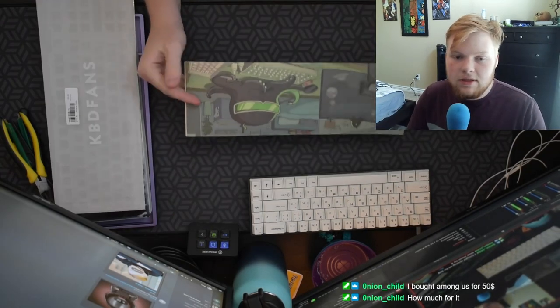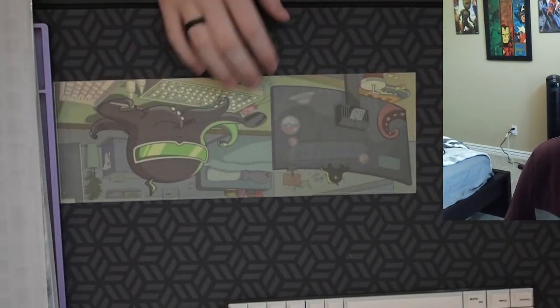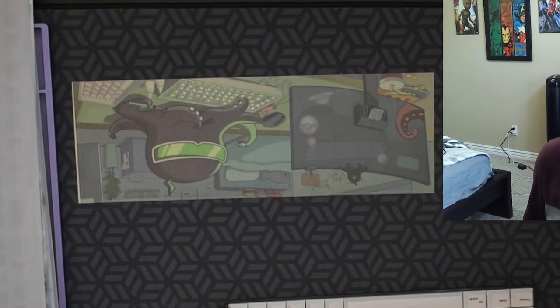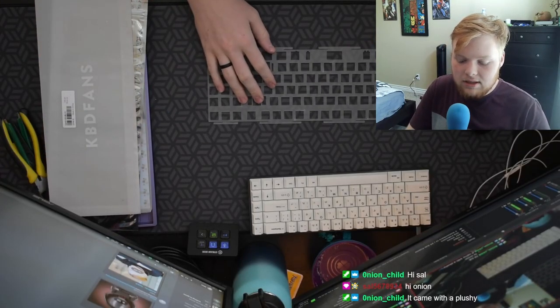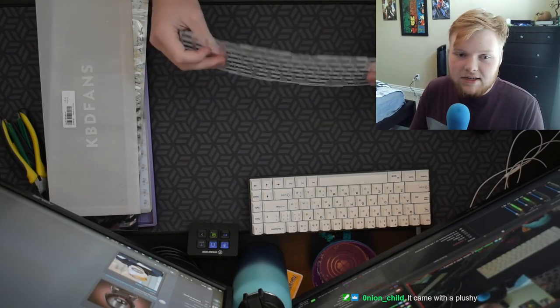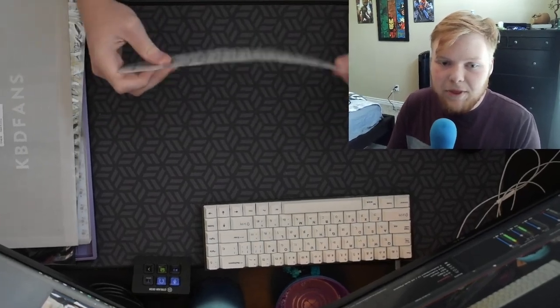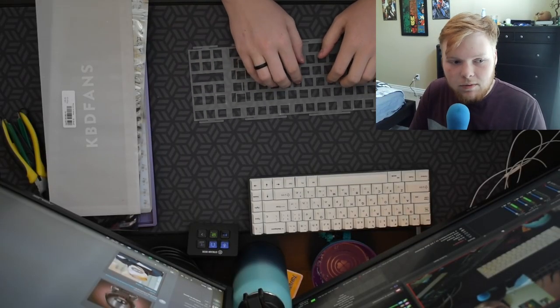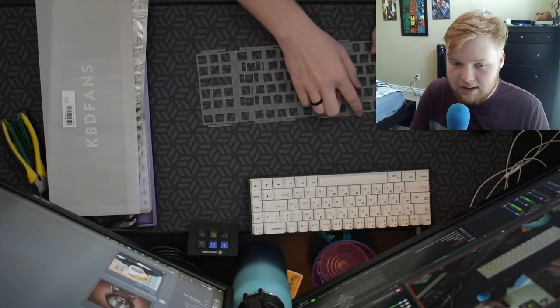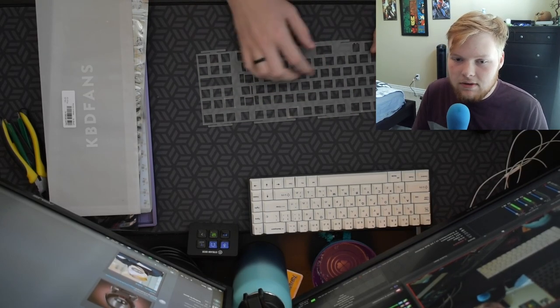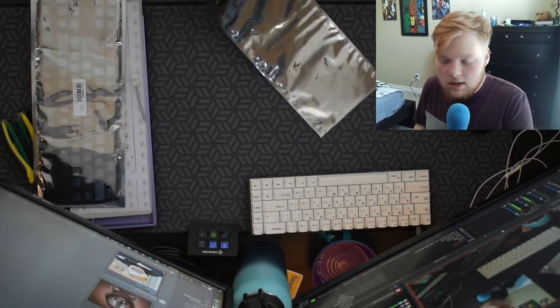So this does come with some tape that we can use to put on the bottom of the PCB. This is a polycarbonate plate. It's just really, really flexy as you can see. So this will be a lot bouncy typing feel, which will be fun. And then these little tabs right here is where the gasket mounts go. It's like little socks. I'll show you in a second.